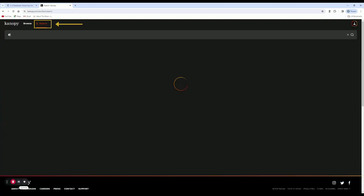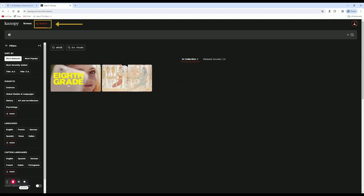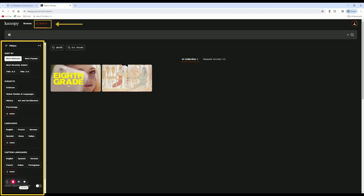Please feel free to use the left-hand sidebar as a filter. You can sort by subjects, languages, and more.